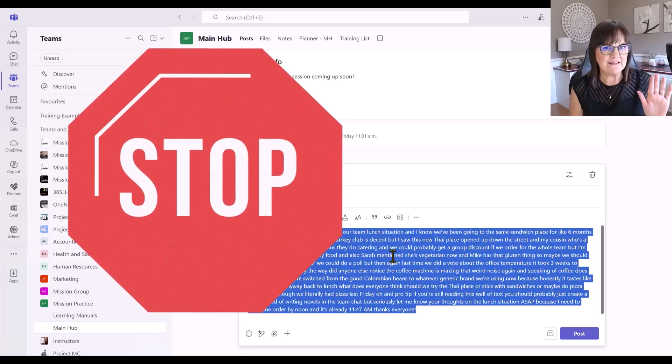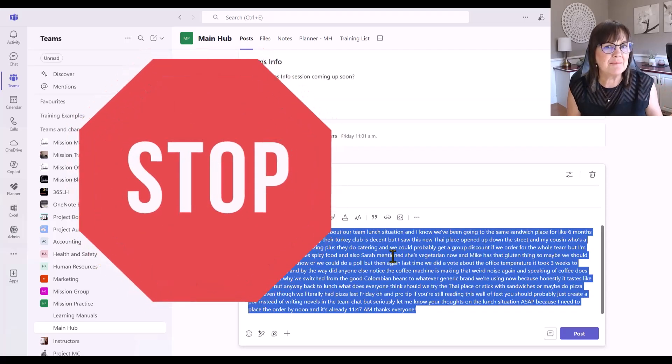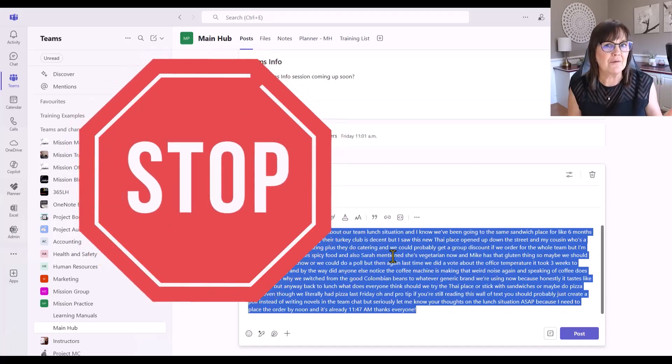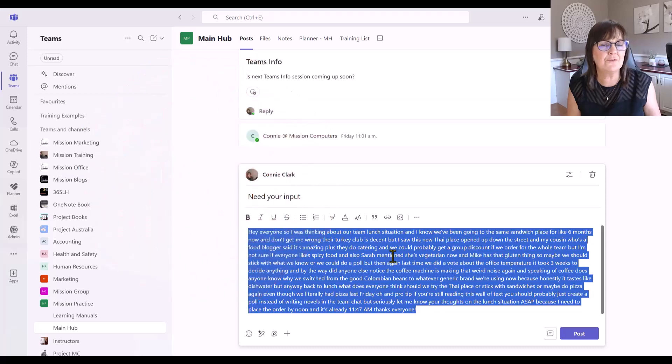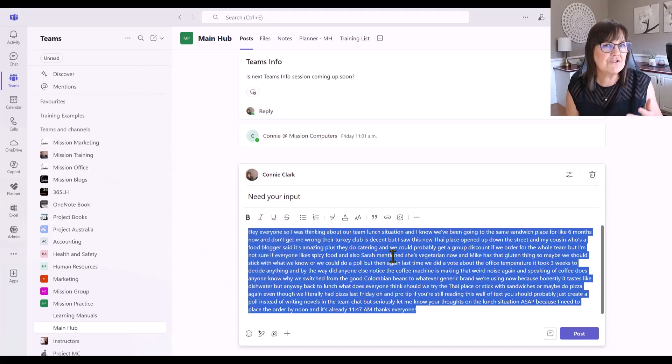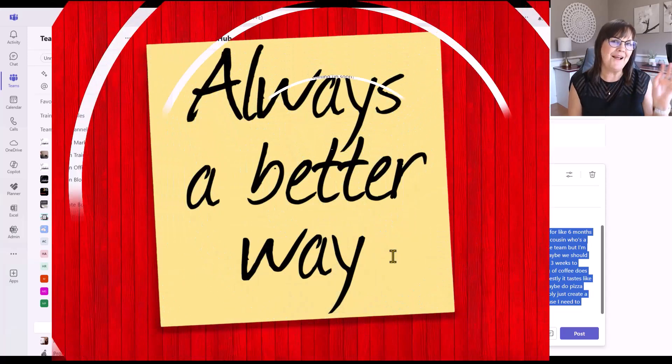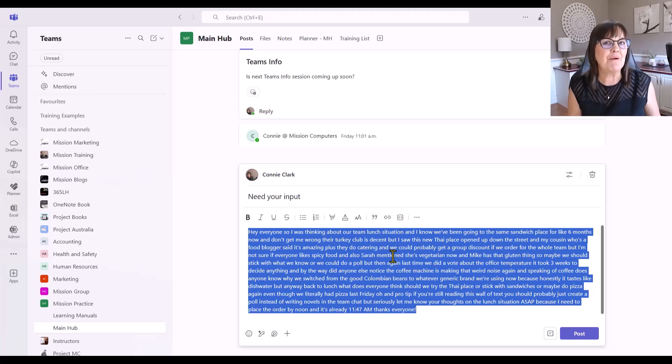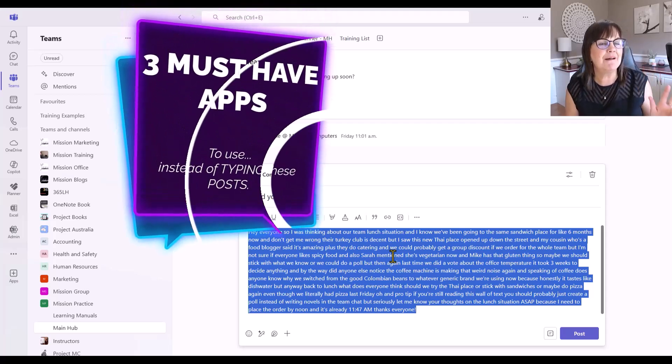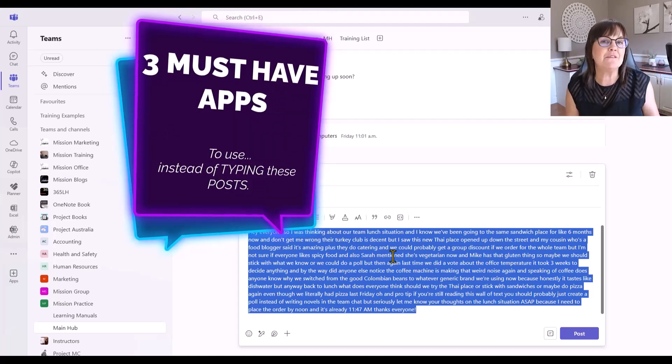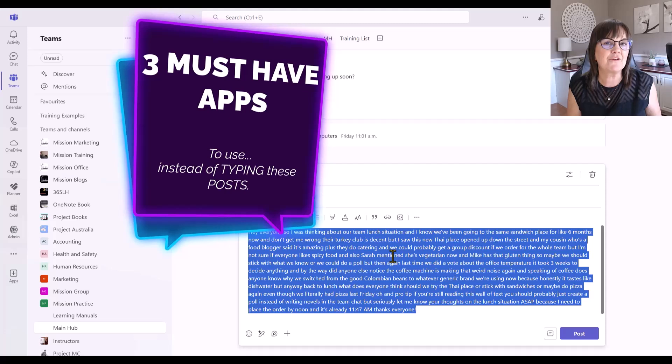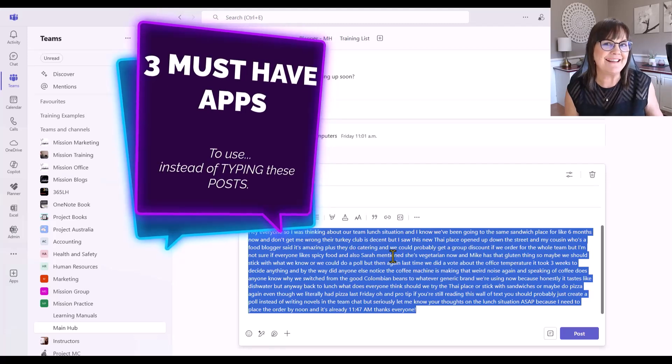Hmm. No. Wait. Stop. Before you type another long post asking for approvals or updates or just trying to get your team input, there's a better way. Hi, I'm your computer friend Connie and I want to show you about the three must-have apps to be using within your Microsoft Teams posts. Okay, so let's get into it.